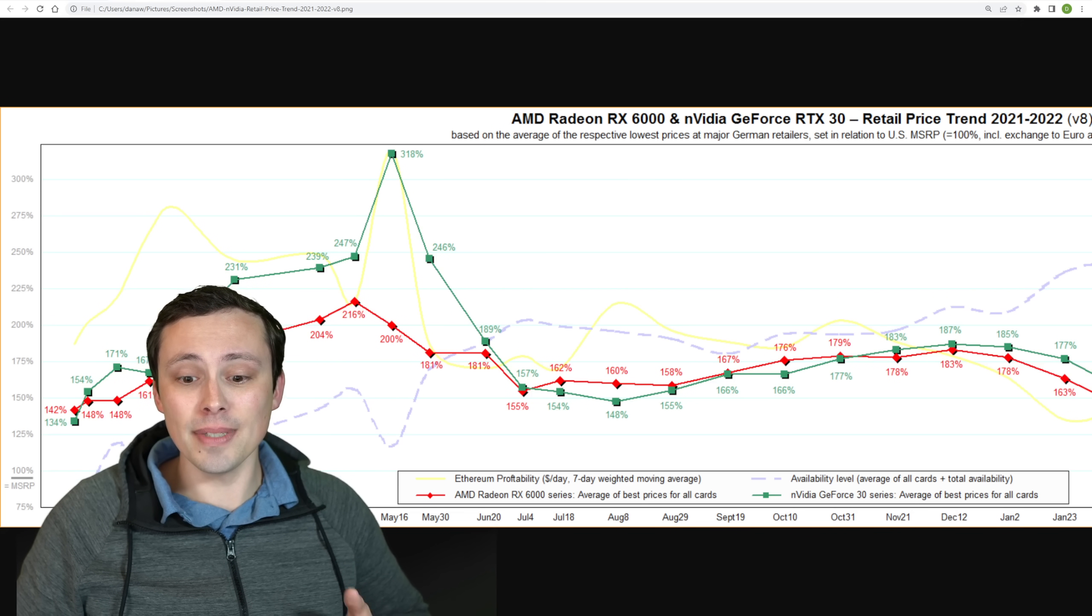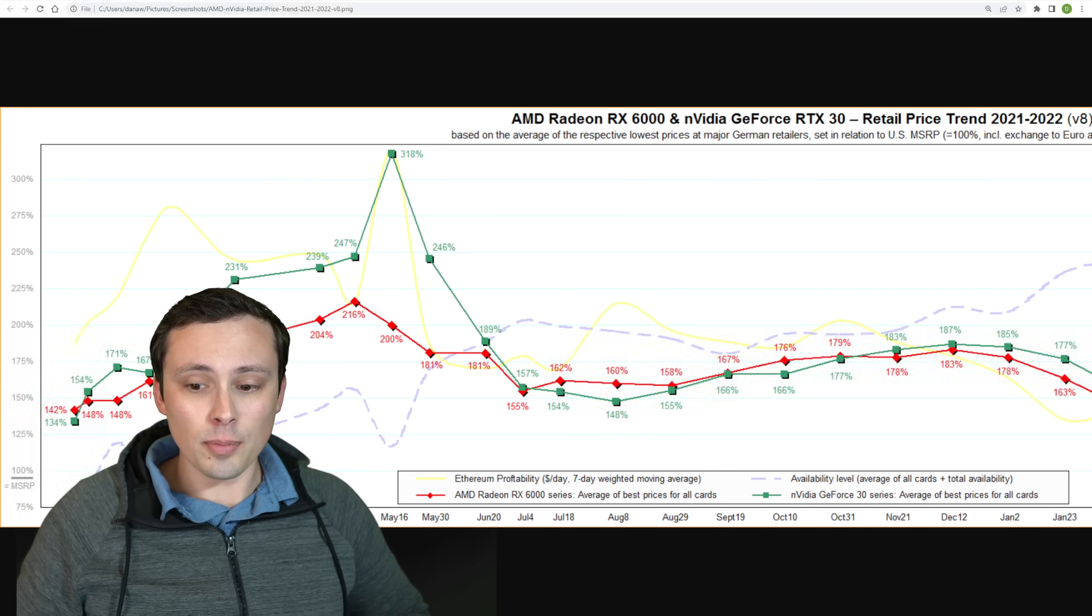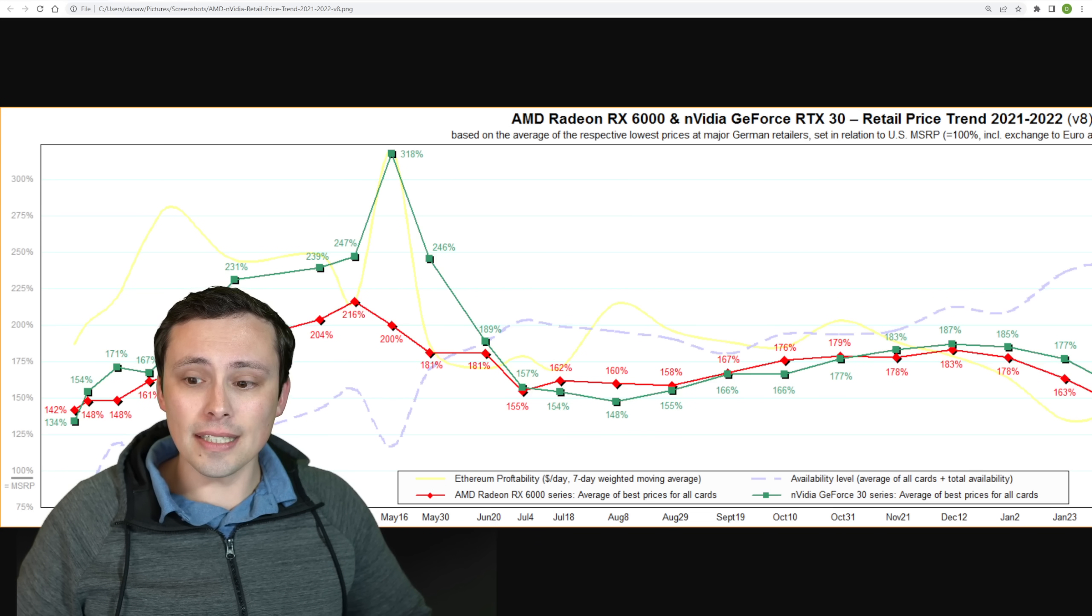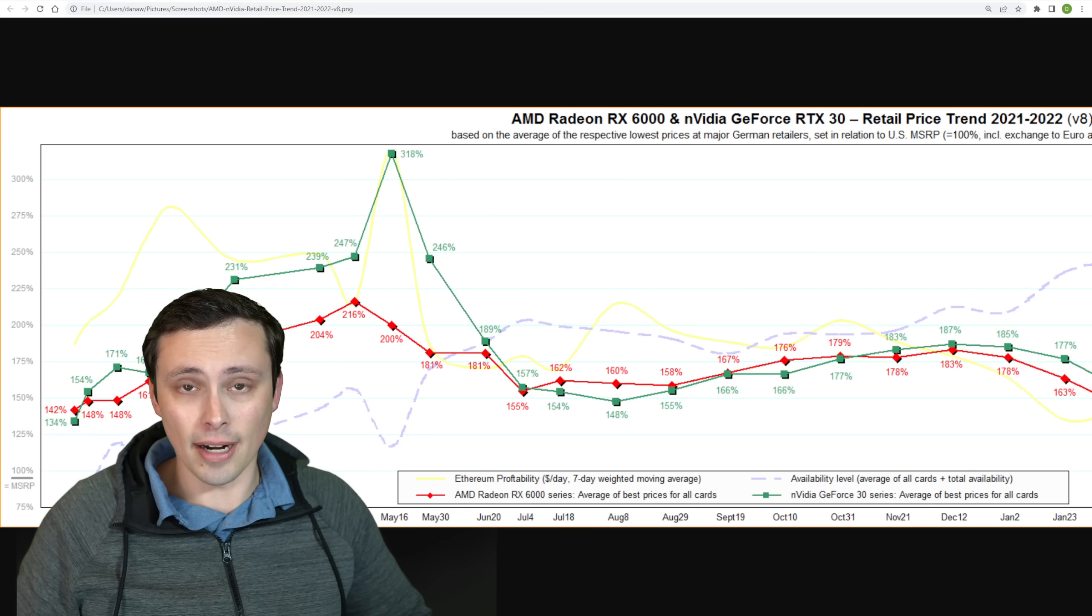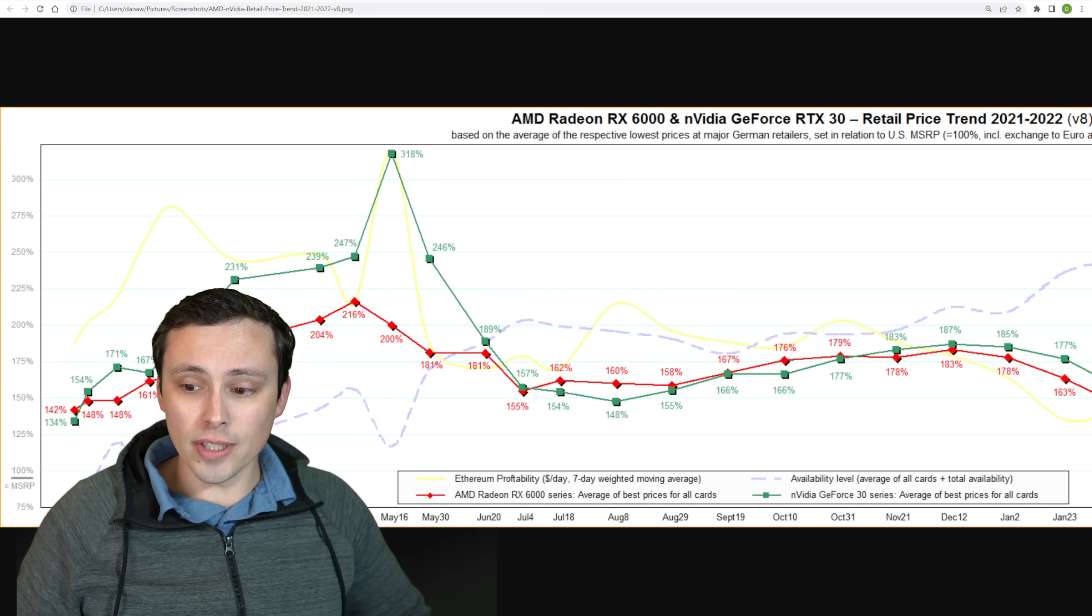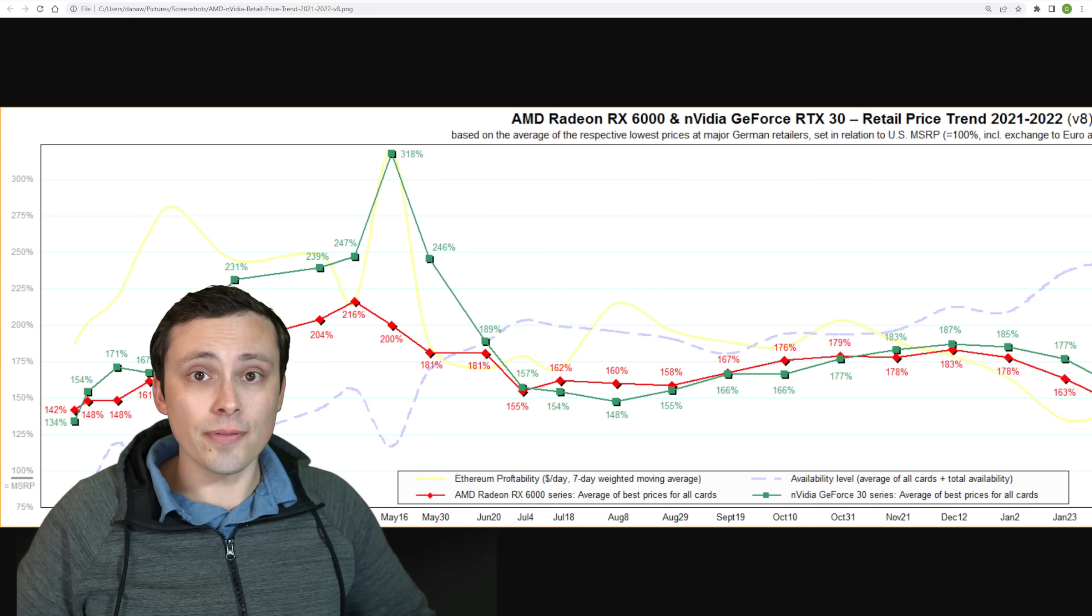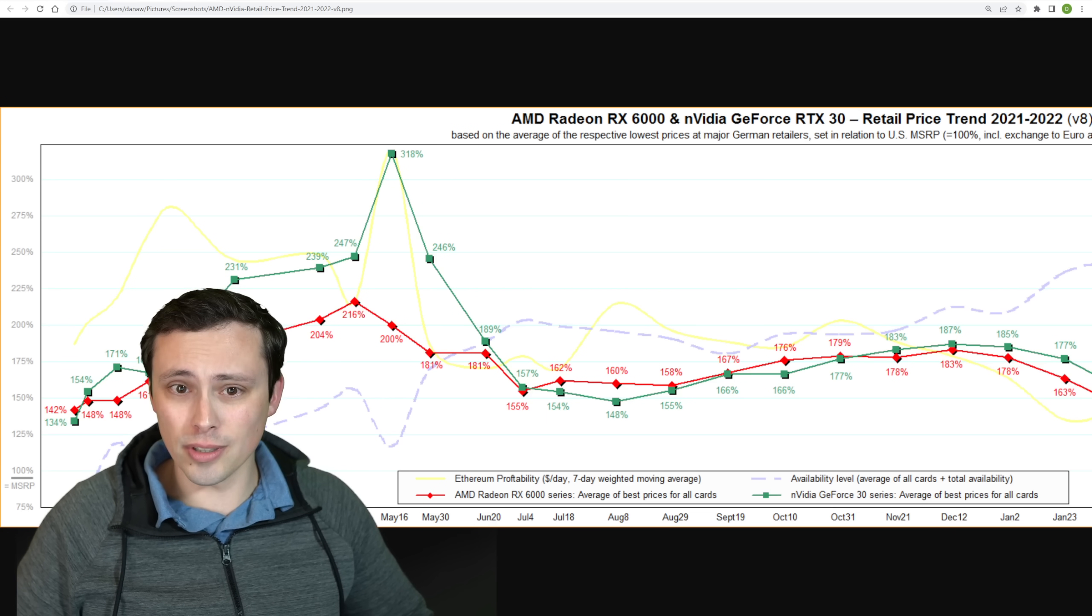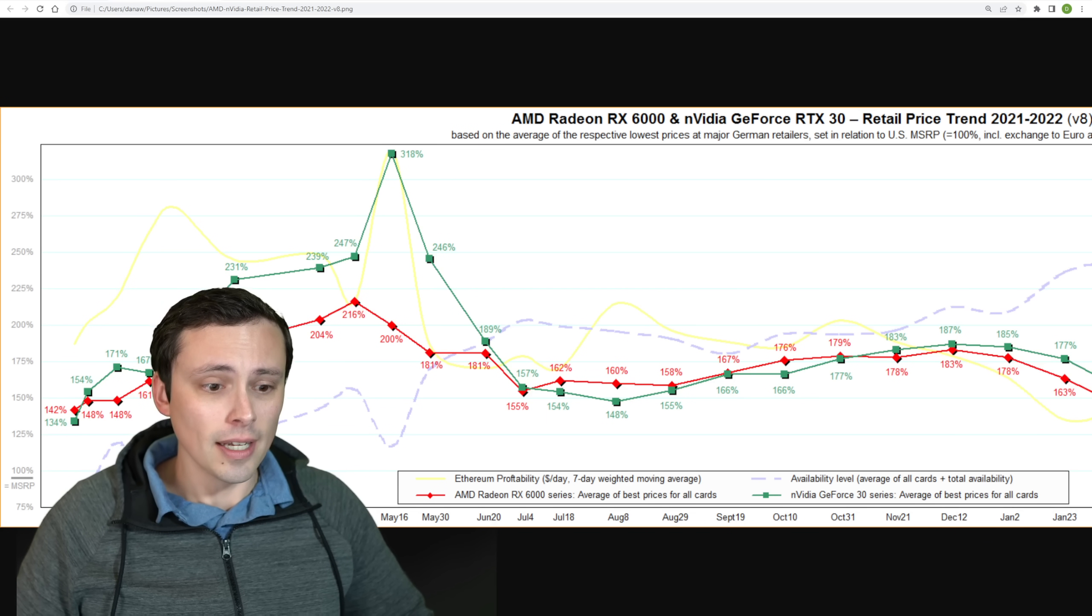So the red line is AMD's Radeon RX 6000 series average of best prices, and it's now for all cards. In the past, 3D Center had been using specific models that had been out since they started the graph. And also the green line is now Nvidia GeForce 30 series average of best prices for all cards. So this is averages for all cards, but it's just of their best prices. So higher end cooler designs, things like that, aren't being taken into account here.